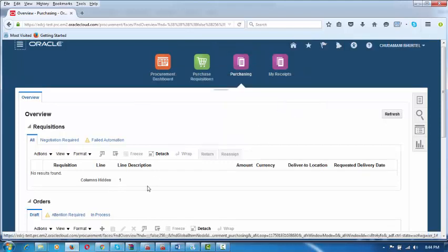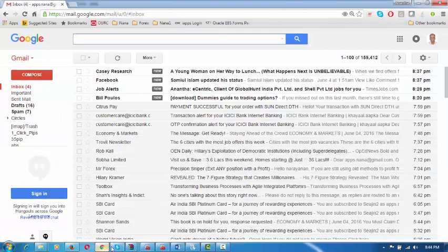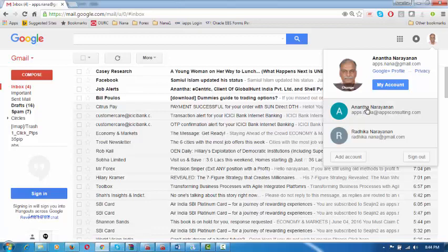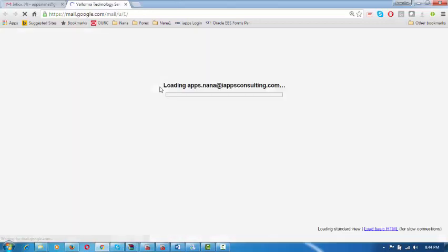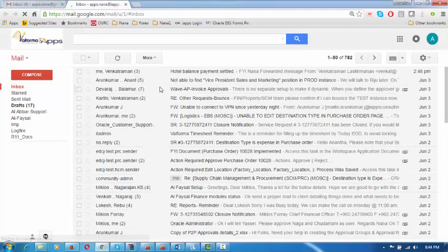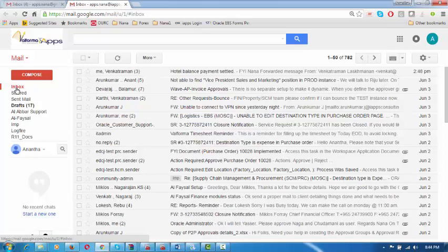I have given my email for Miklos as well. He will soon be getting an email from the system directing it. He will have a look at it and download the attached purchase order — it is a draft copy.